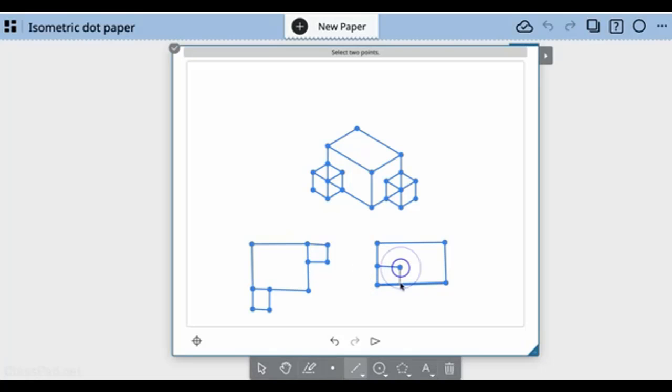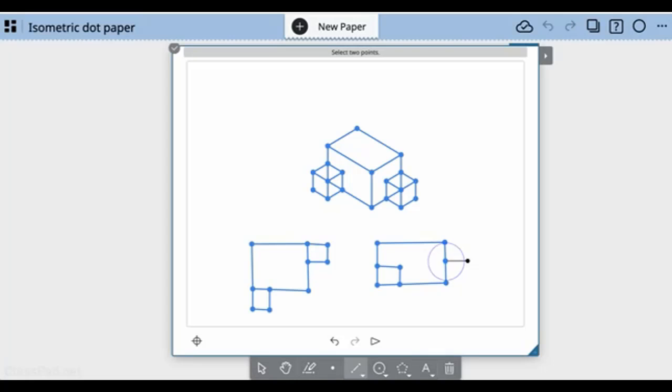You could use the freehand pencil to try to do this, and sometimes it may be easier to do that. Looking at it from the front, this should be what I see.